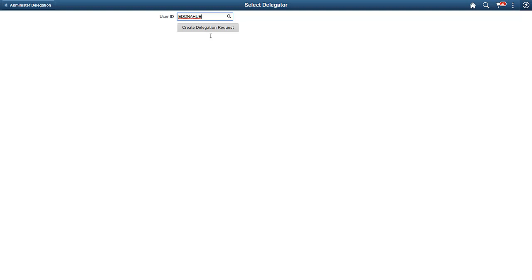We expect to deliver Fluid Delegations Framework and other pillars soon. For more information, go to peoplesoftinfo.com.